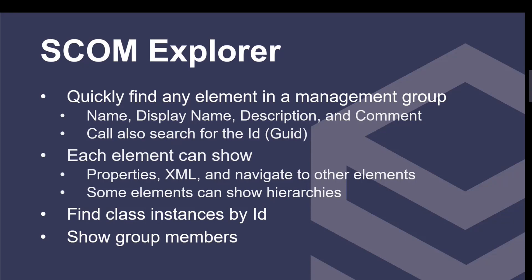It lets you quickly find any element in the management group. You can search in the name, display name, description, even the comment fields of each element. You can also search by ID, and that's something that is basically impossible in the SCOM console. For each element that we find, we can show the properties, the XML behind it, and we can navigate to all the other related elements.